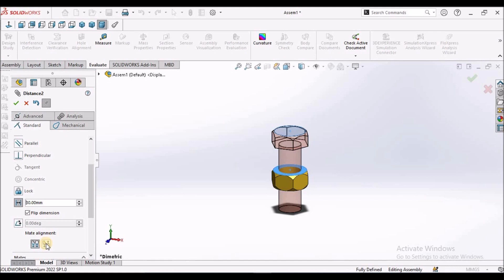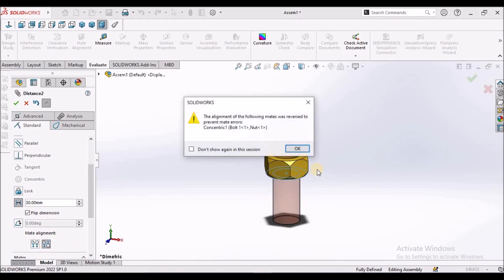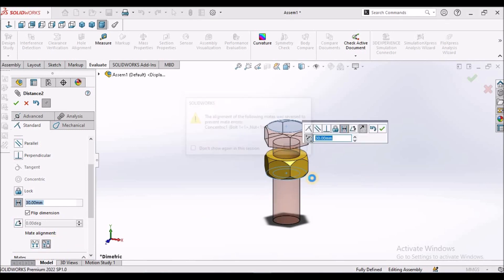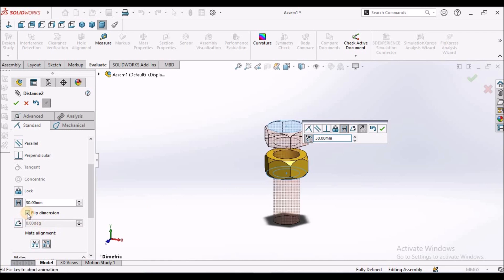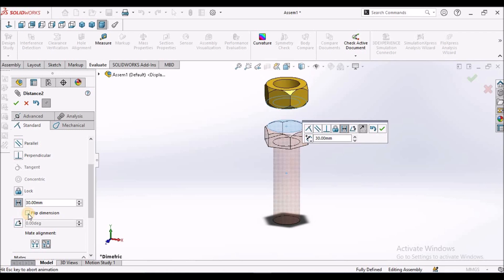And apart from that, if I select anti alignment, the face is going to rotate. It is going to take in other direction. When I uncheck this flip direction, it is going to move in other direction. In four ways, we can apply the distance mate.